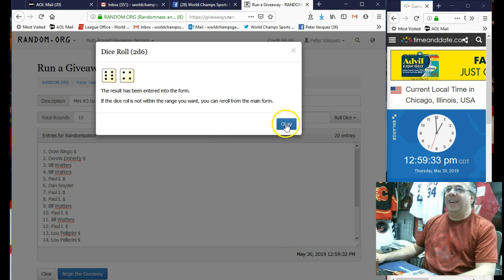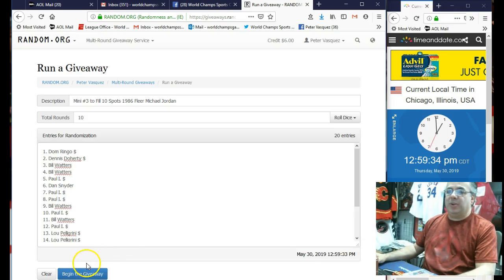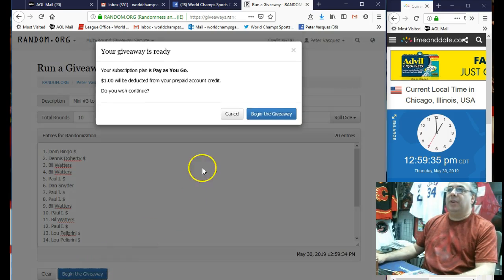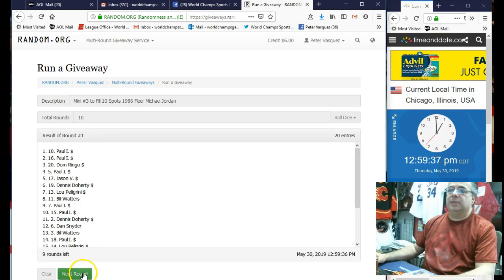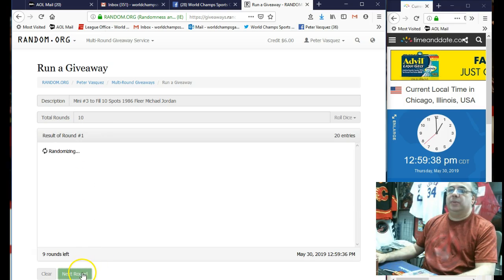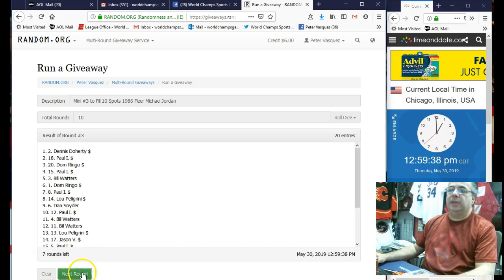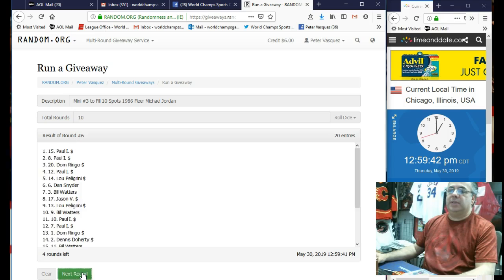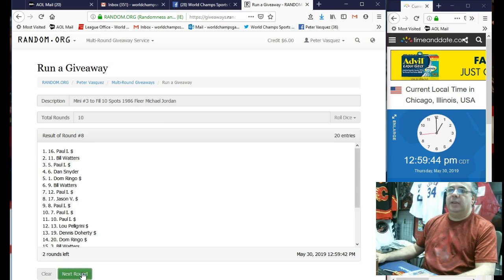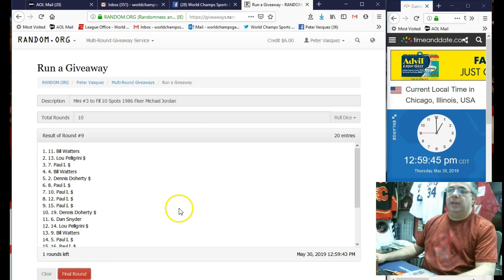All right, 10 times works. Here we go, guys. One, two, three, four, five, six, seven, eight, nine. Ten, the final round. Top 10.